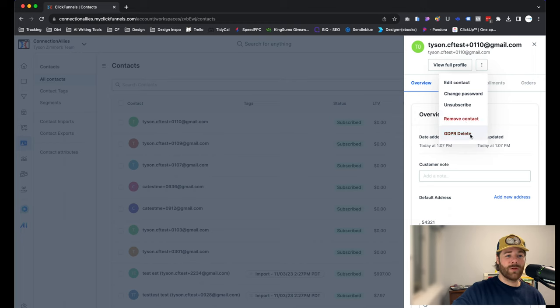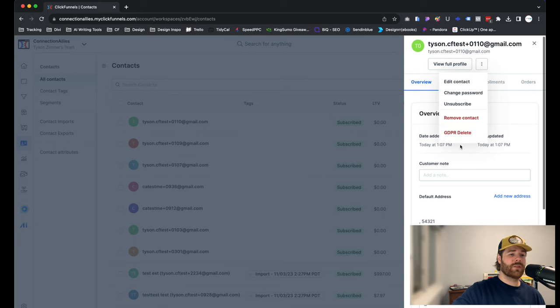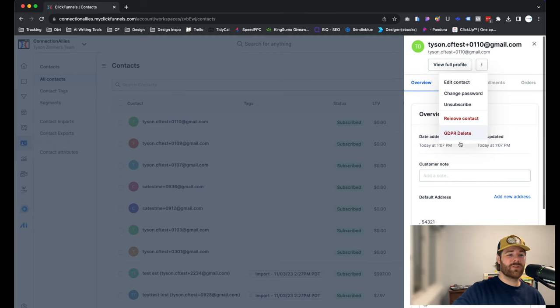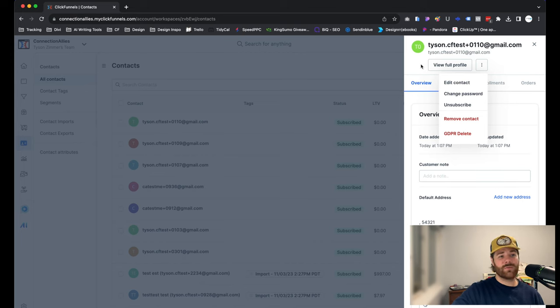Now you'll always see GDPR Delete for every contact, even if they have a product. But the difference between the two is this is going to permanently delete this contact. So even if they try to opt in again in the future, it will not allow them to use that same email.